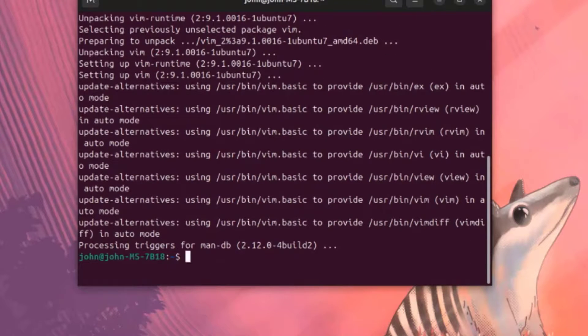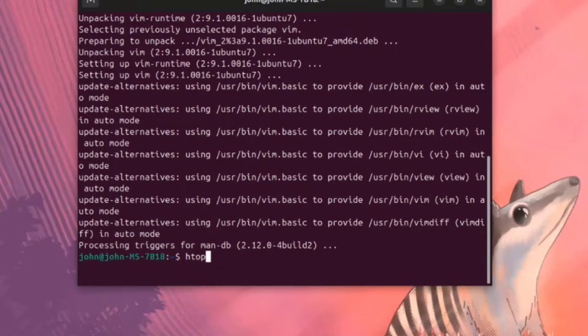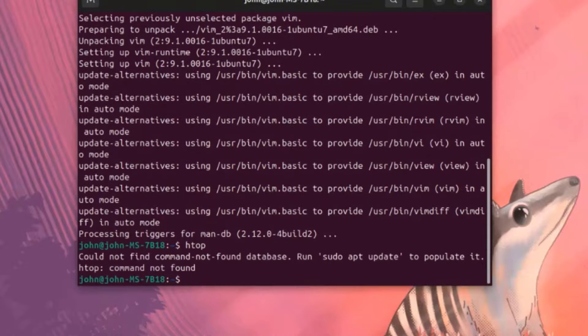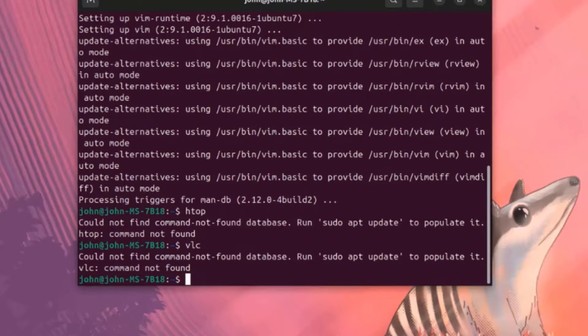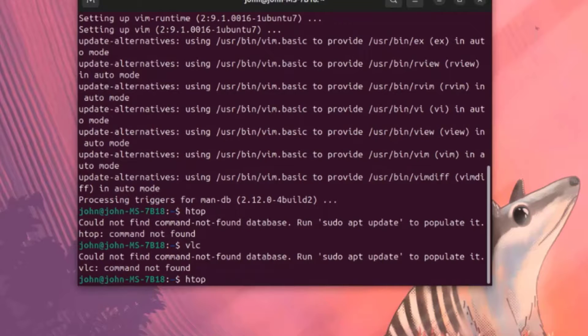I'm going to see if HTOP is installed. HTOP is not installed. VLC is not installed. I'm going to install HTOP and VLC.